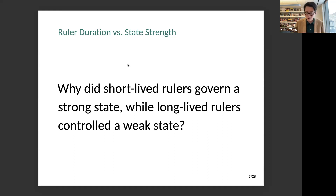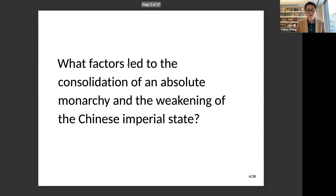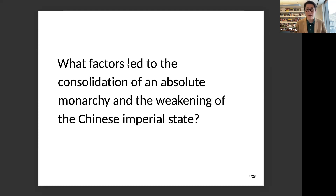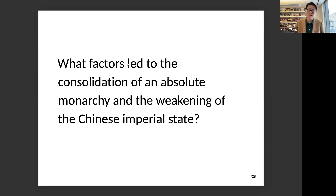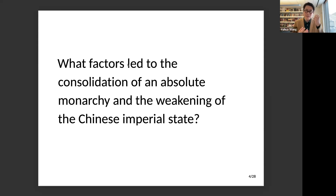By answering this question, I also hope to address another question always in my mind as a China scholar. How do we explain these two phenomena happening at the same time? On the one hand, an absolute monarchy was consolidated in China in the second half of Imperial China from Song to Qing — increasingly strong emperors. But at the same time, the Chinese state declined, eventually collapsing in the early 20th century. How do we reconcile a strong ruler with a weak state?